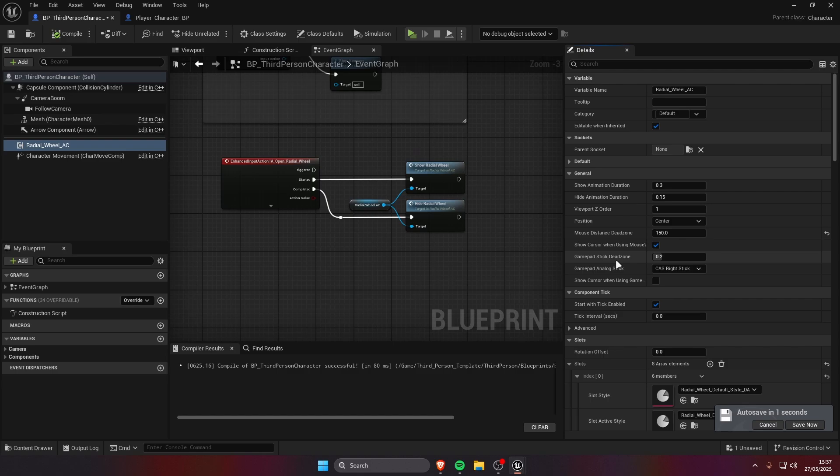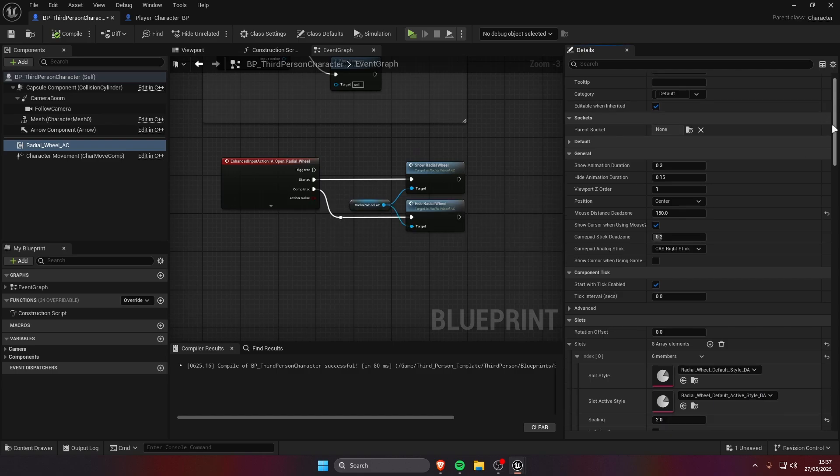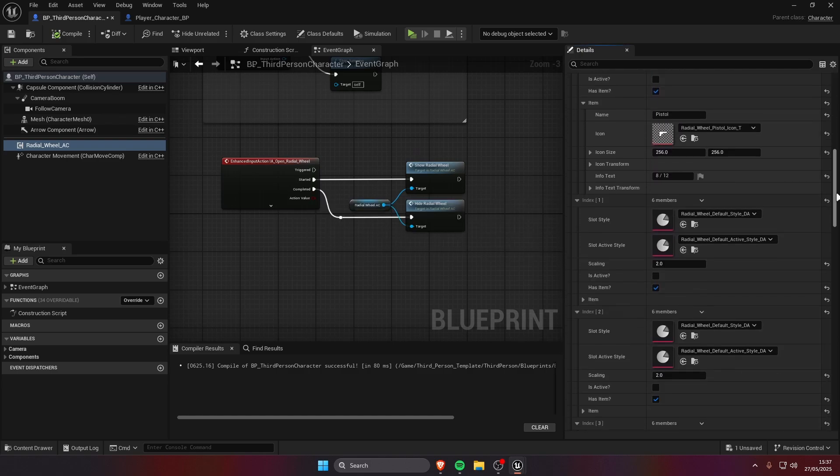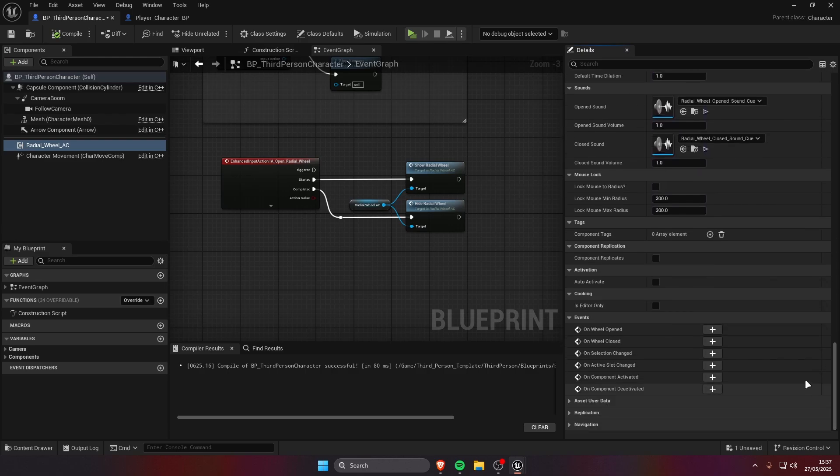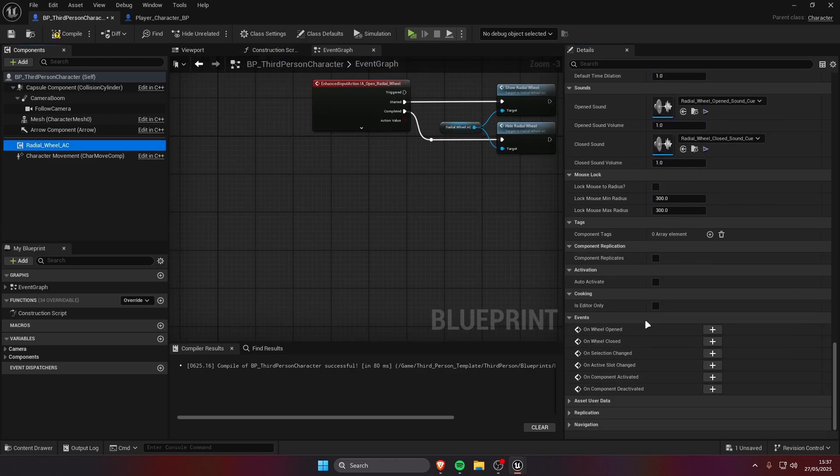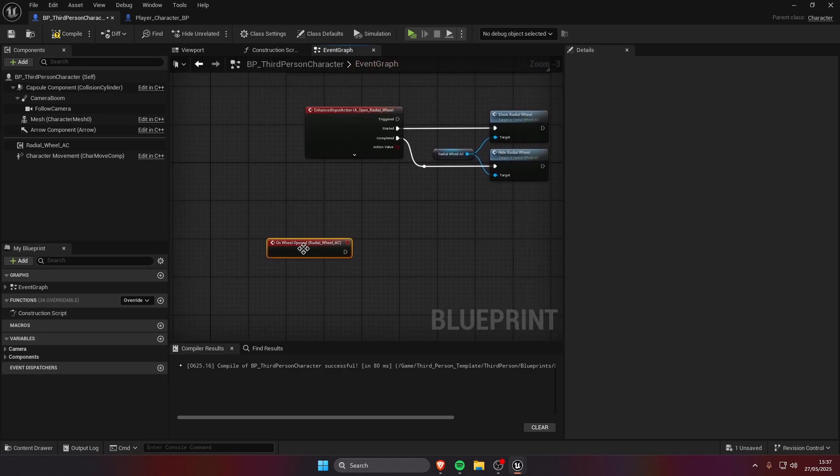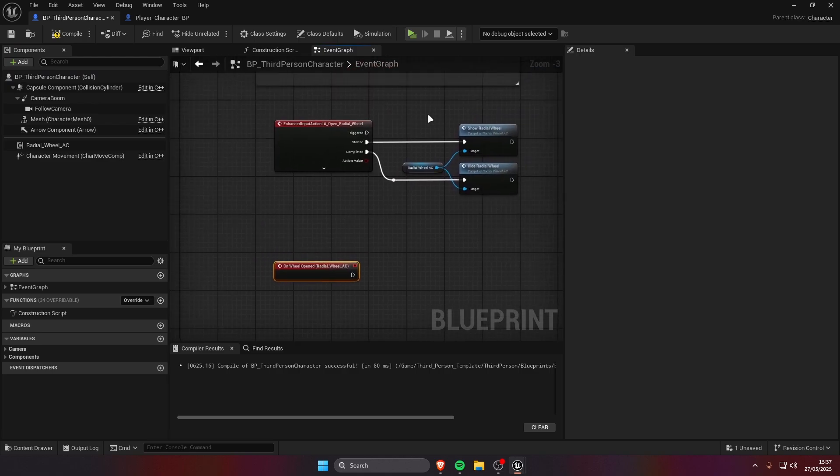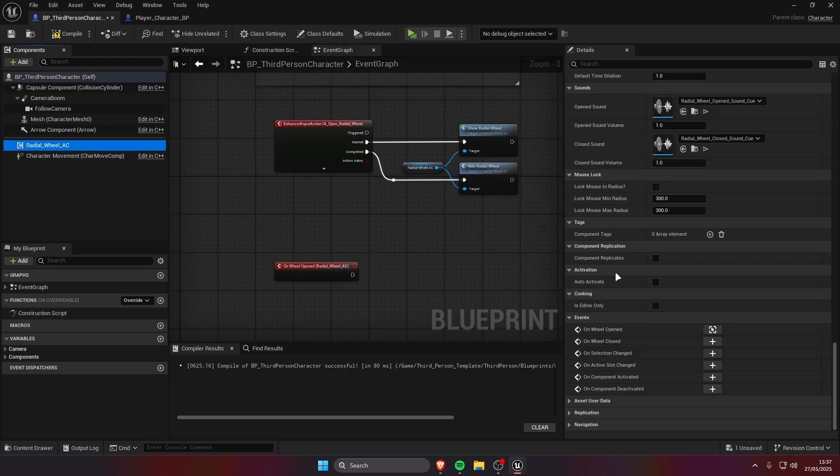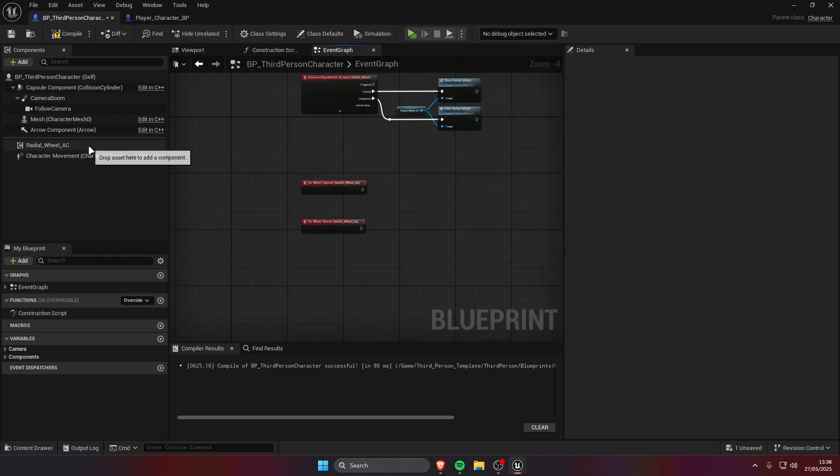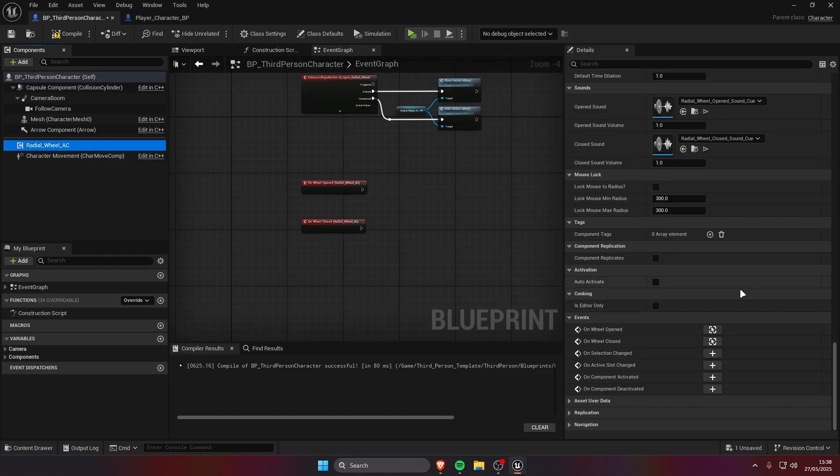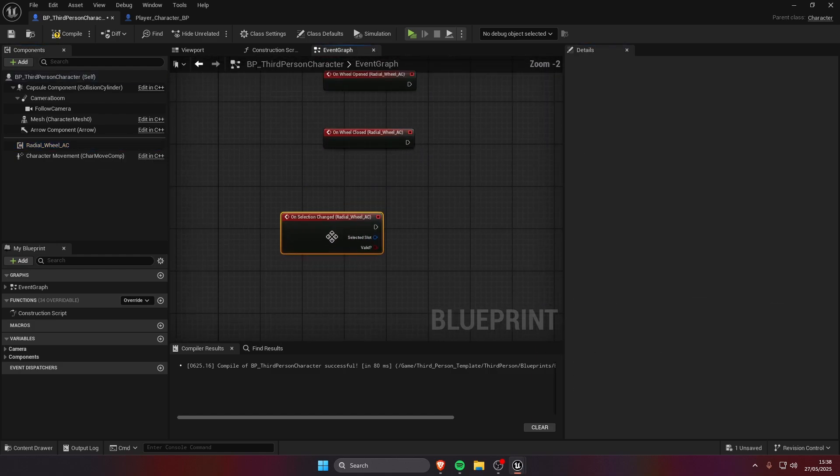Now let's go over the events that are available in the component. We're gonna scroll all the way down, we have the on wheel opened event, this is gonna fire of course when the wheel opens. We have the on wheel closed.